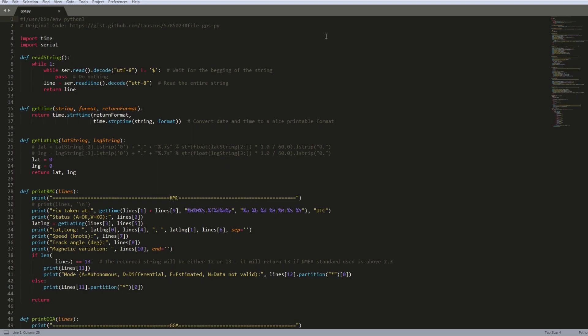Okay, so here's the Python script that we're going to run. I'm going to run through sort of what it does really quick. I found this Python script online. It was created by Christian... So yeah, definitely go check out his git. There's a lot of stuff there.